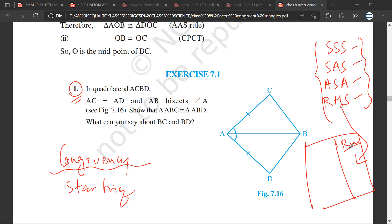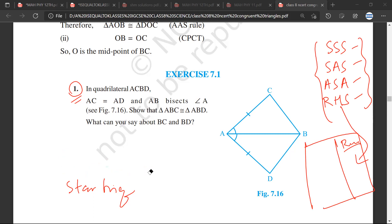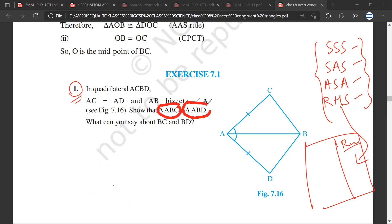Write the four rules because we don't know which rule will be applicable. So this is the first thing. The second thing that you need to do is whenever you are doing congruency, just separate the triangles which are being discussed. In this question, what we need to prove is that triangle ABC is congruent to triangle ABD.